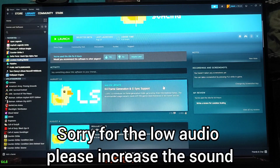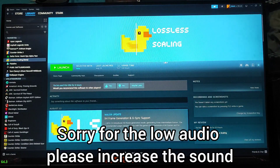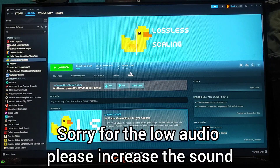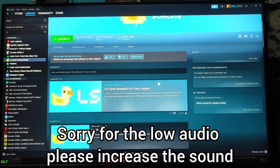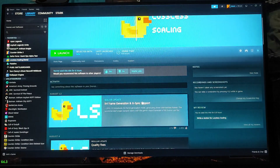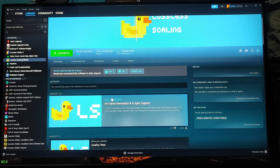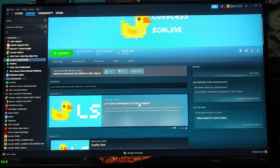Hey everyone, welcome back to the channel — welcome back to another Lossless Scaling update video. For those who don't know, Lossless Scaling got a new update on August 12. I was a little bit ill to cover that, but here I am — better late than never.